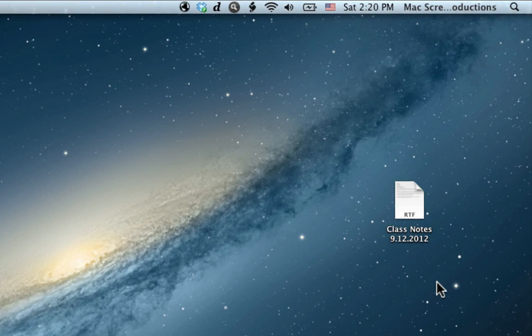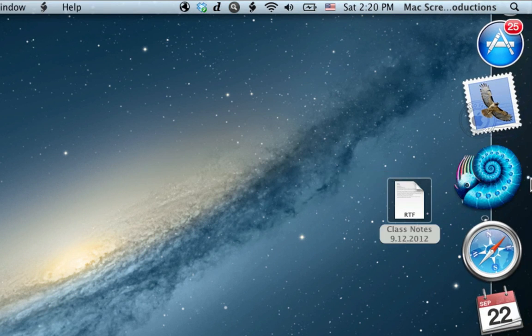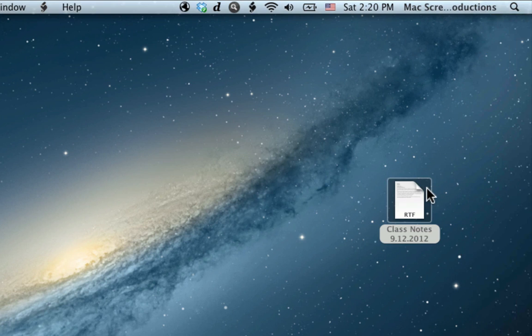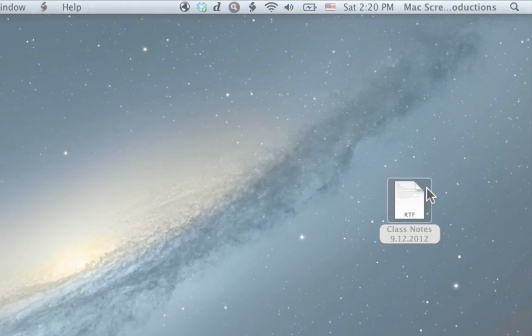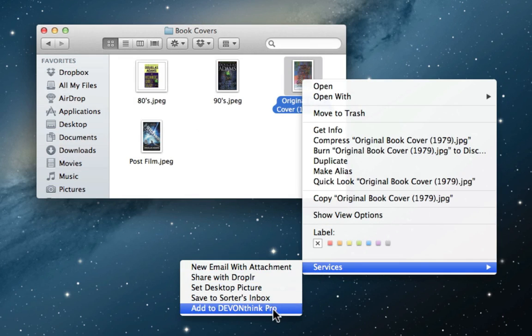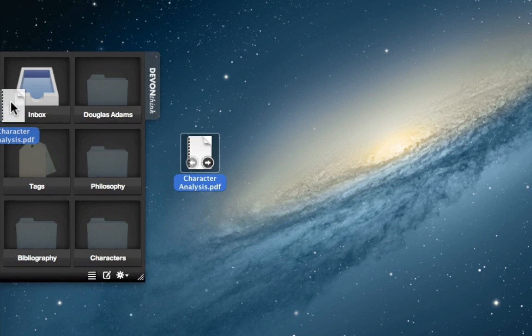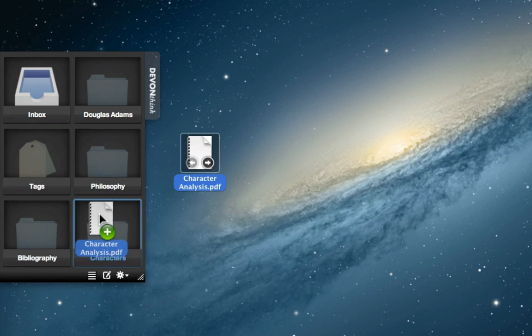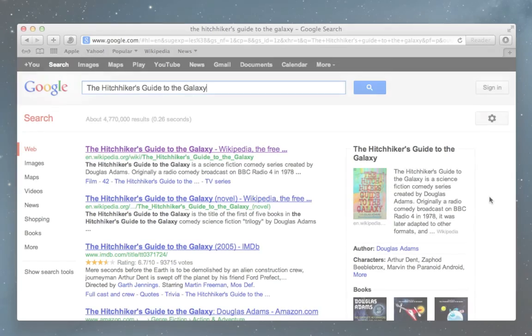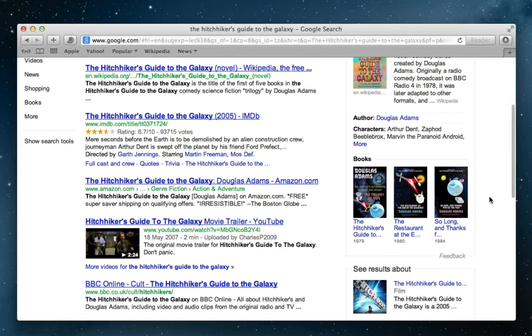Jim collects text clippings, documents, and other info into DevonThink by simply dragging items to the app icon, using services, and by dropping them to the DevonThink sorter. Then he gets right back to his research without getting distracted.